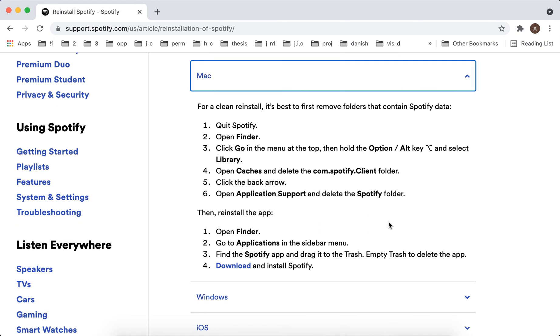Then reinstall the app. Open Finder, go to Applications, find the Spotify app, drag it to the Trash, and then download and install Spotify.